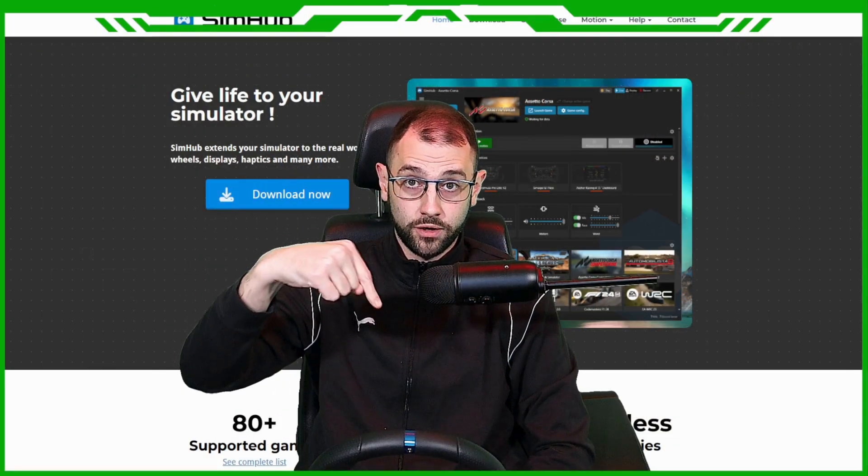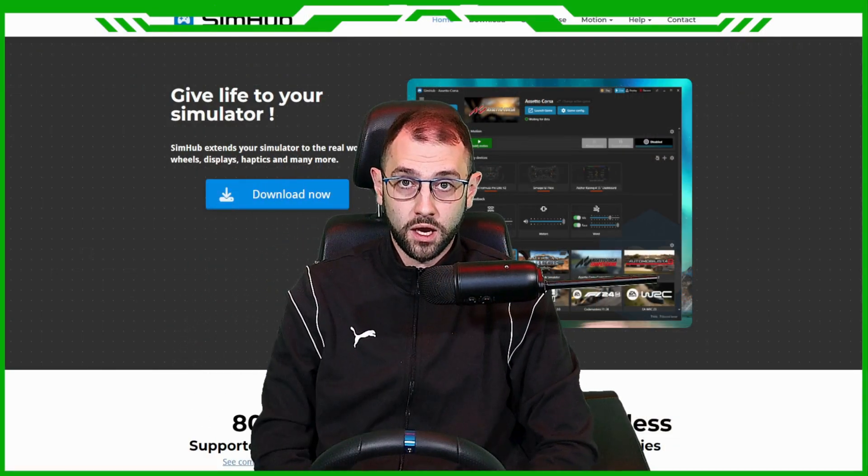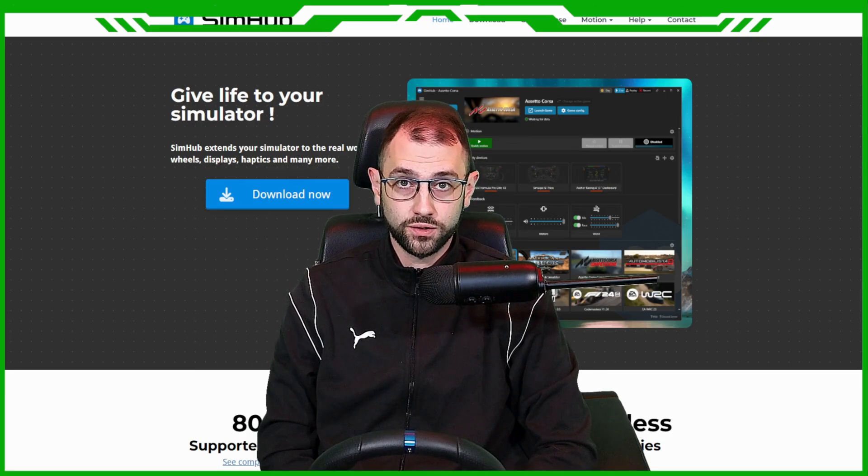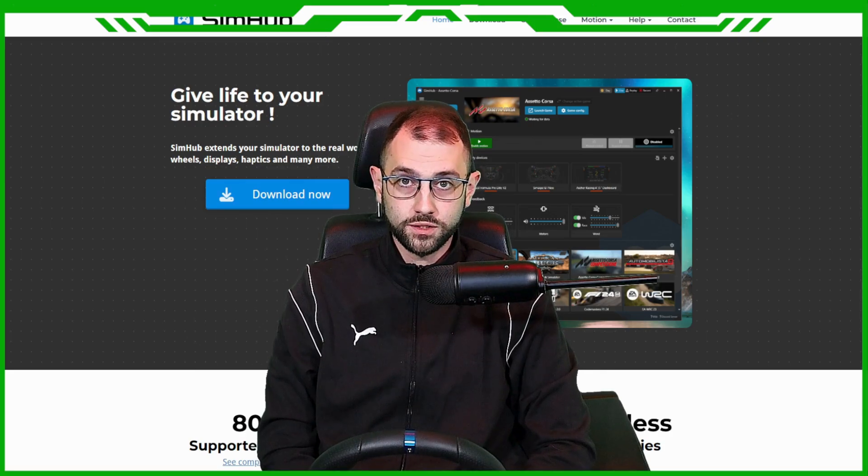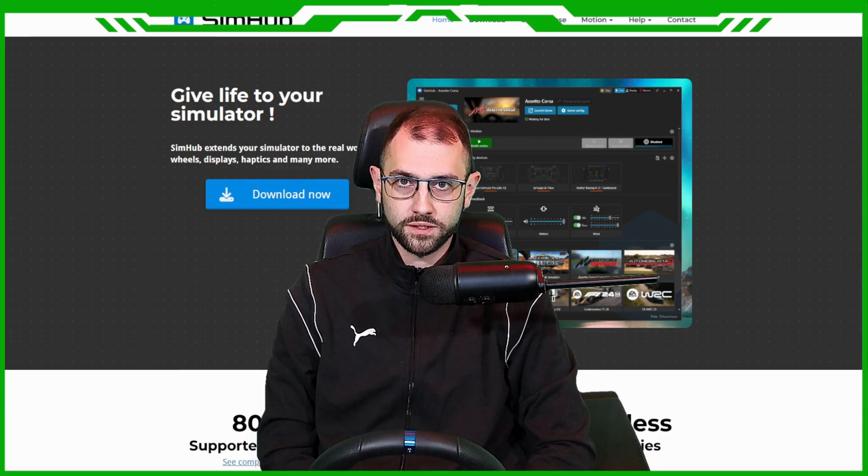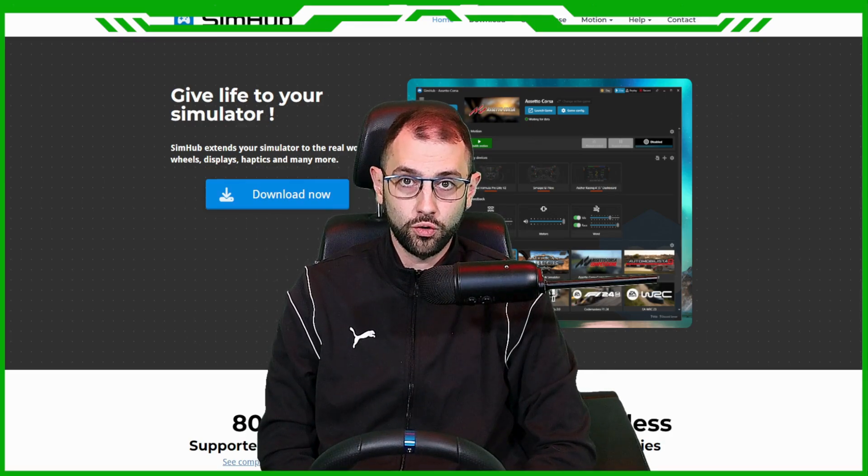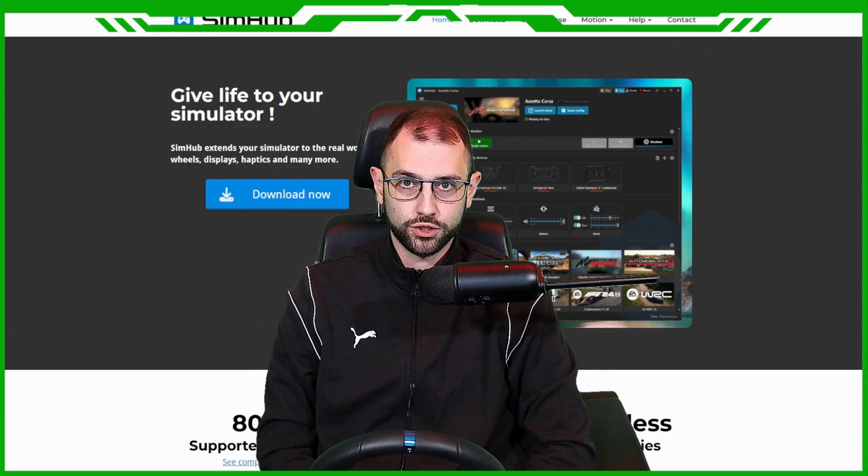Use the link in the description below and come here to download SimHub. Once you've installed it, this is going to be your new overlay manager.